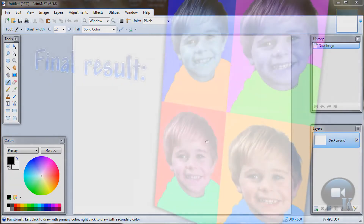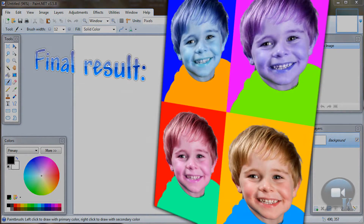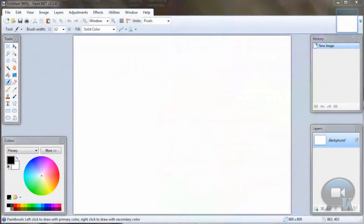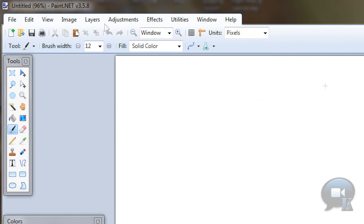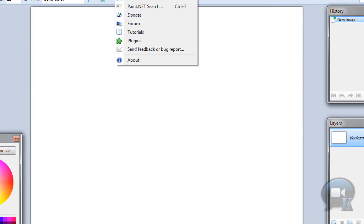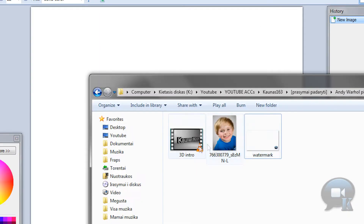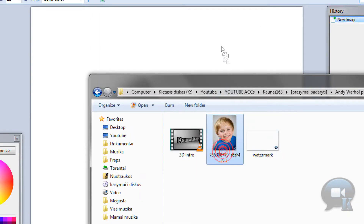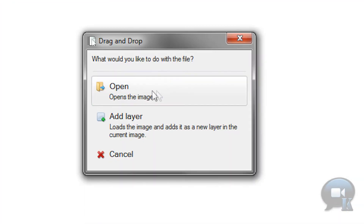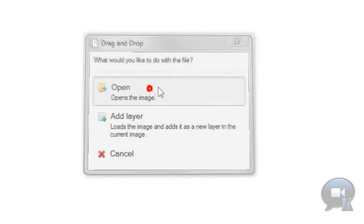Hello, today I am going to show you how to create an Andy Warhol picture style. So let's go to File, Open, or just drag and drop your picture into Paint.NET and click Open.